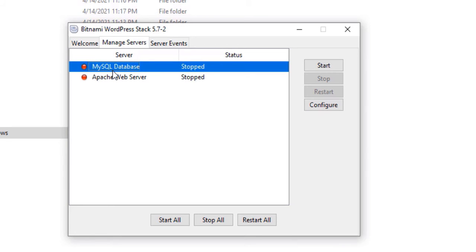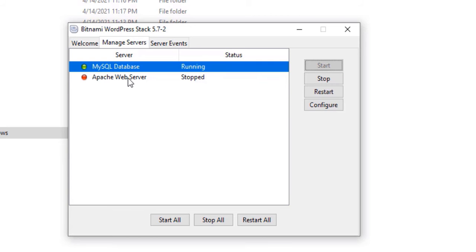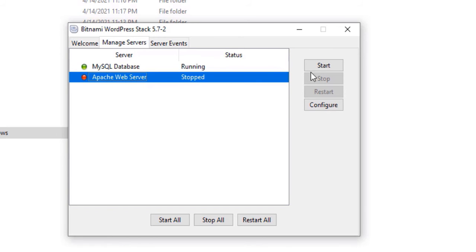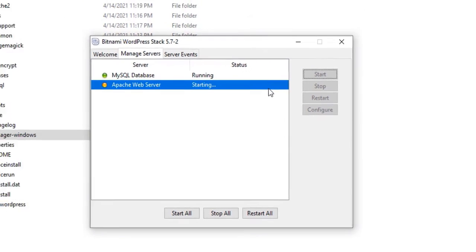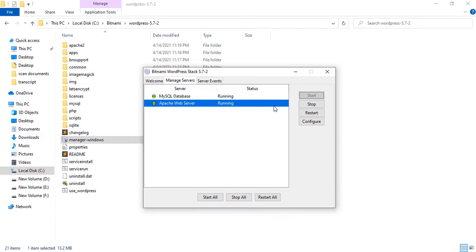Let's start the MySQL database — select this option and then click on Start. And similarly, let's start the Apache web server — click on it and click Start. Now both of these services are running and we can access our WordPress website.